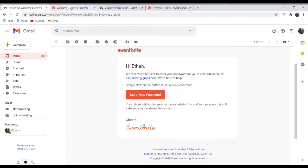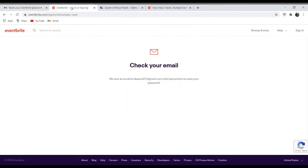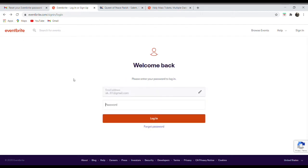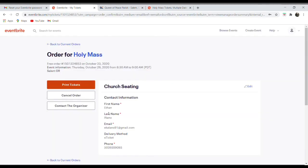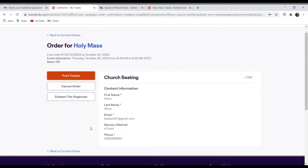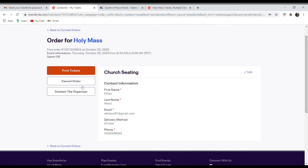And then once we have that, we'll go back to our Eventbrite page and I'll sign in. So this will bring us to the order page. And here, I can review my tickets. I could print them if I want. We don't ask you to when you're coming to Mass because we've got your name on our list. But for this, I'm just going to click on cancel order.